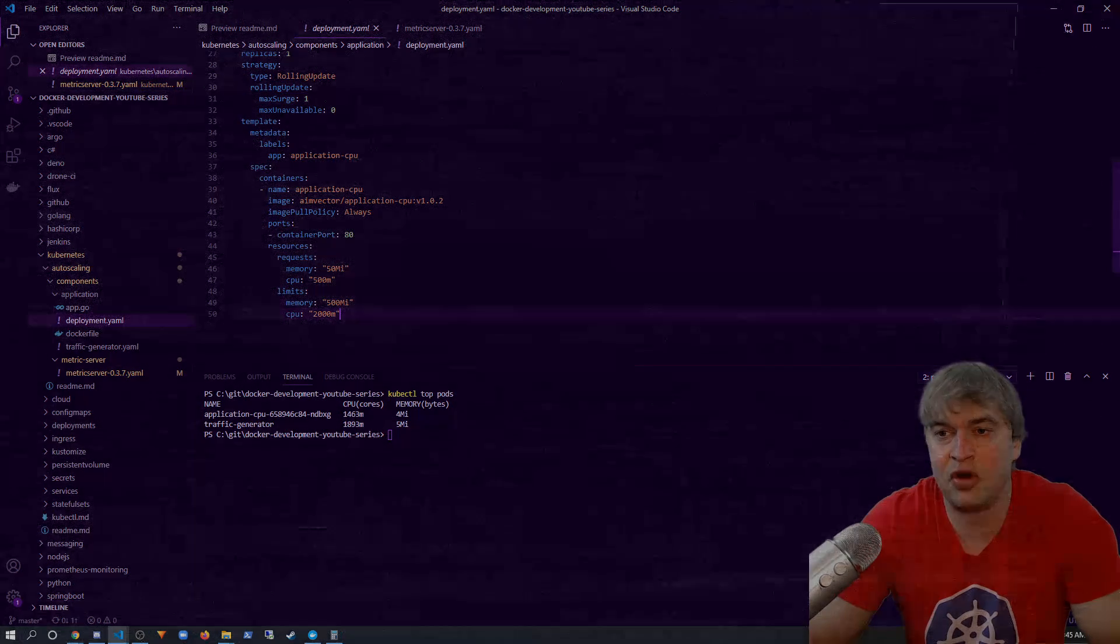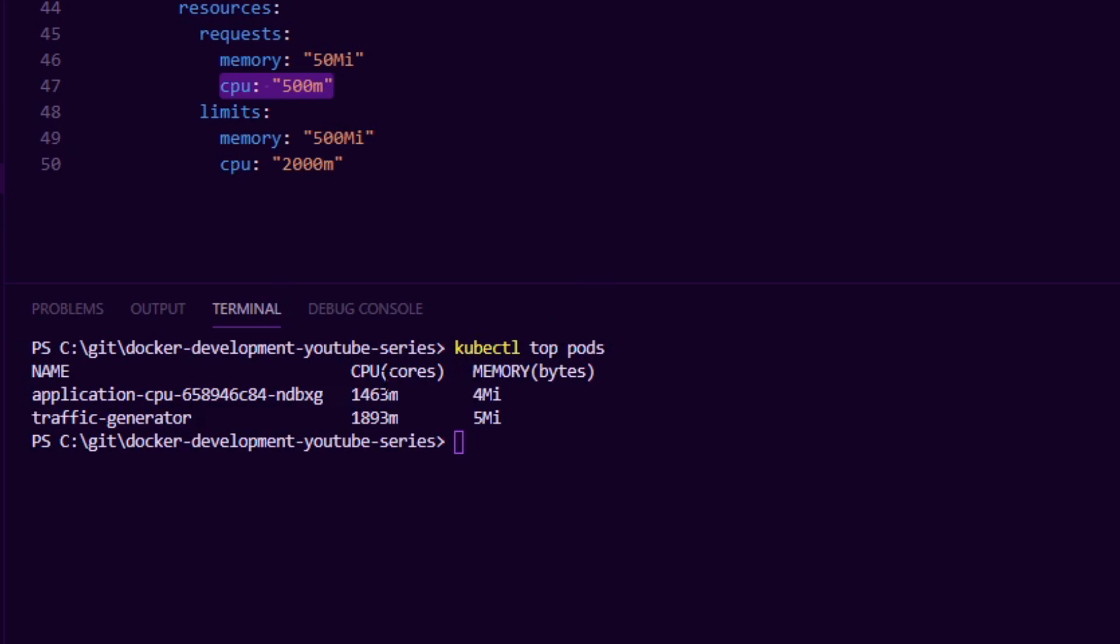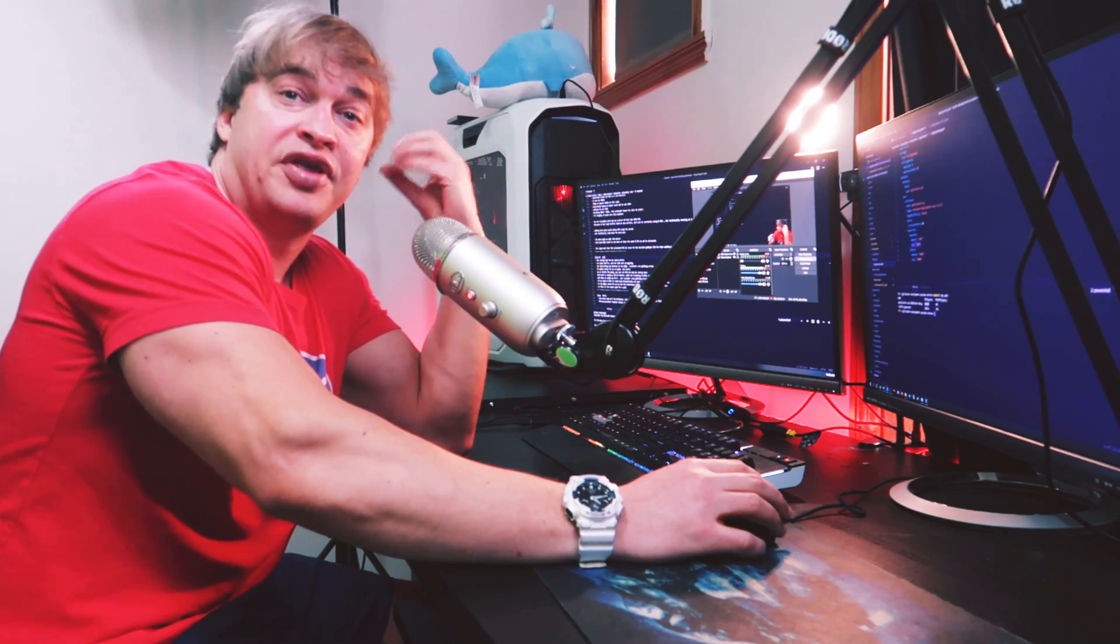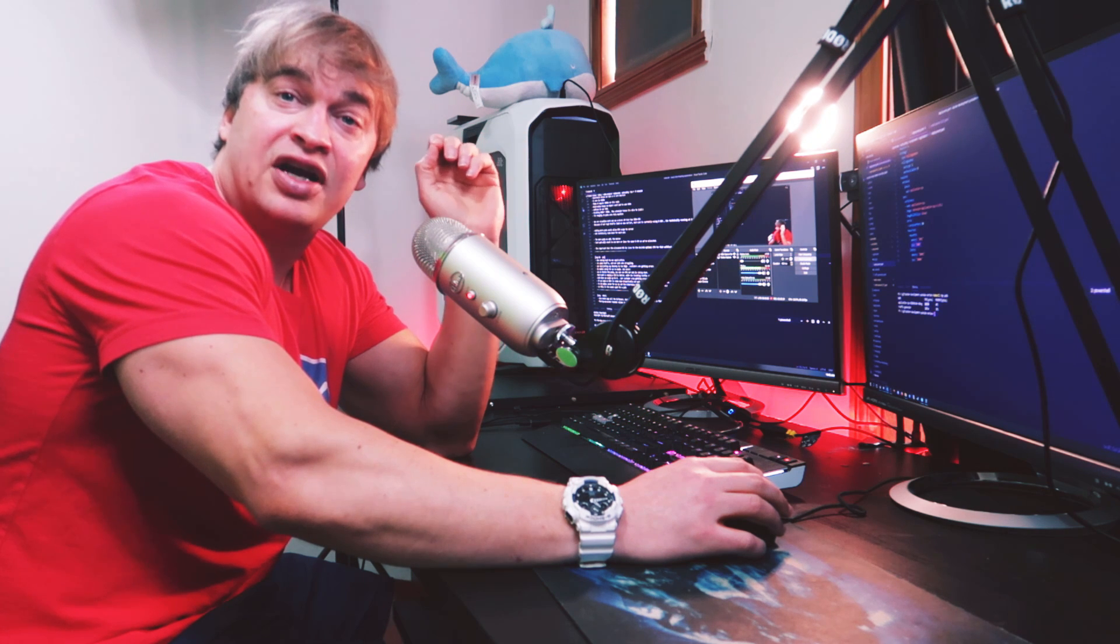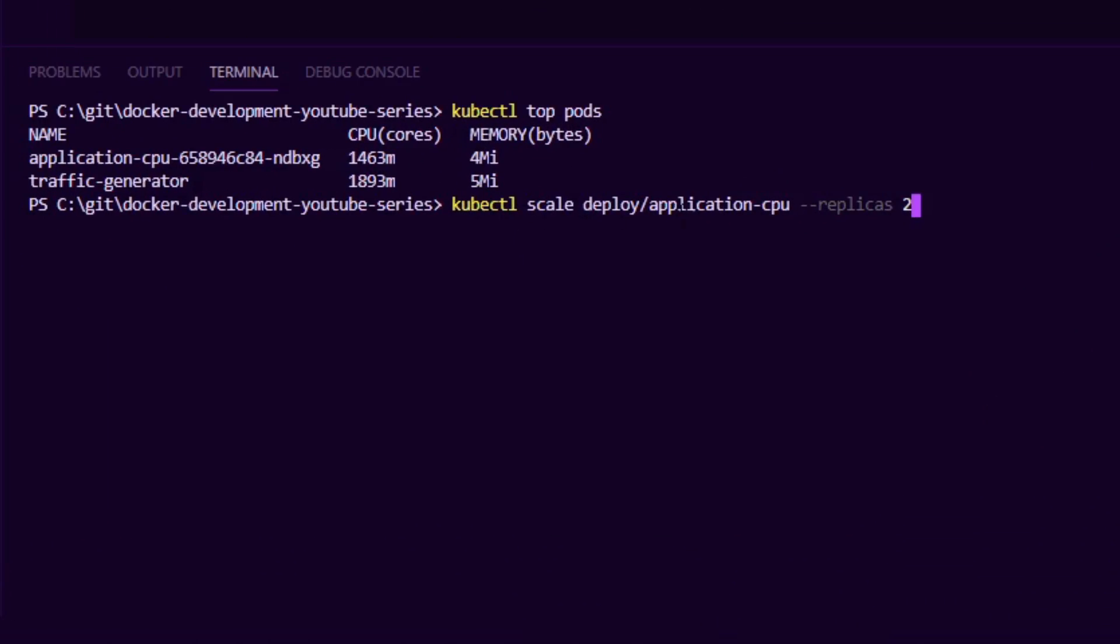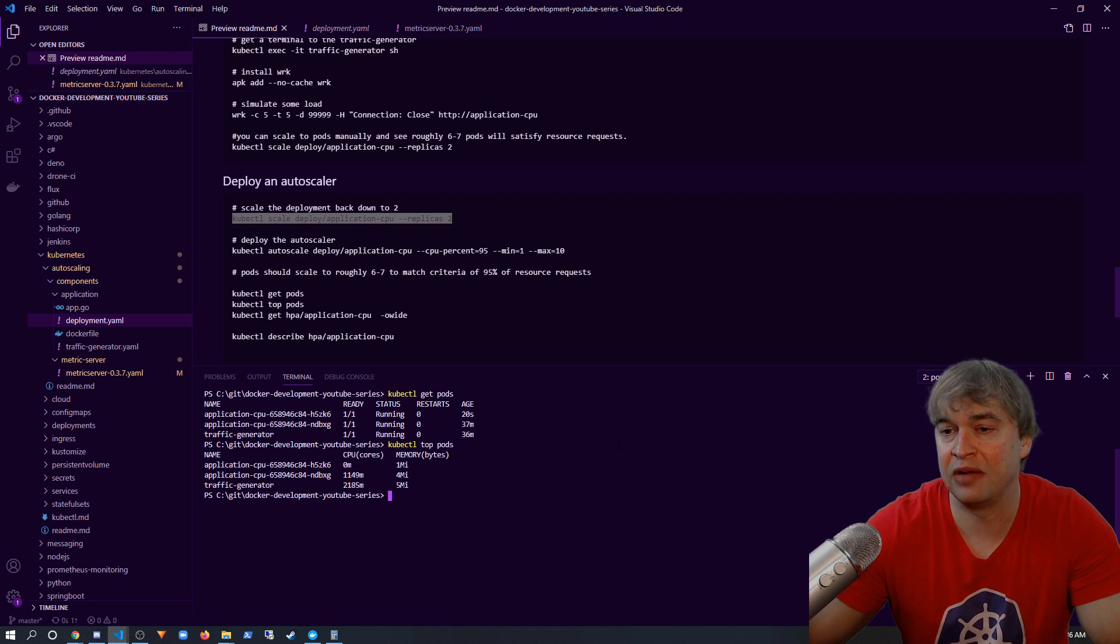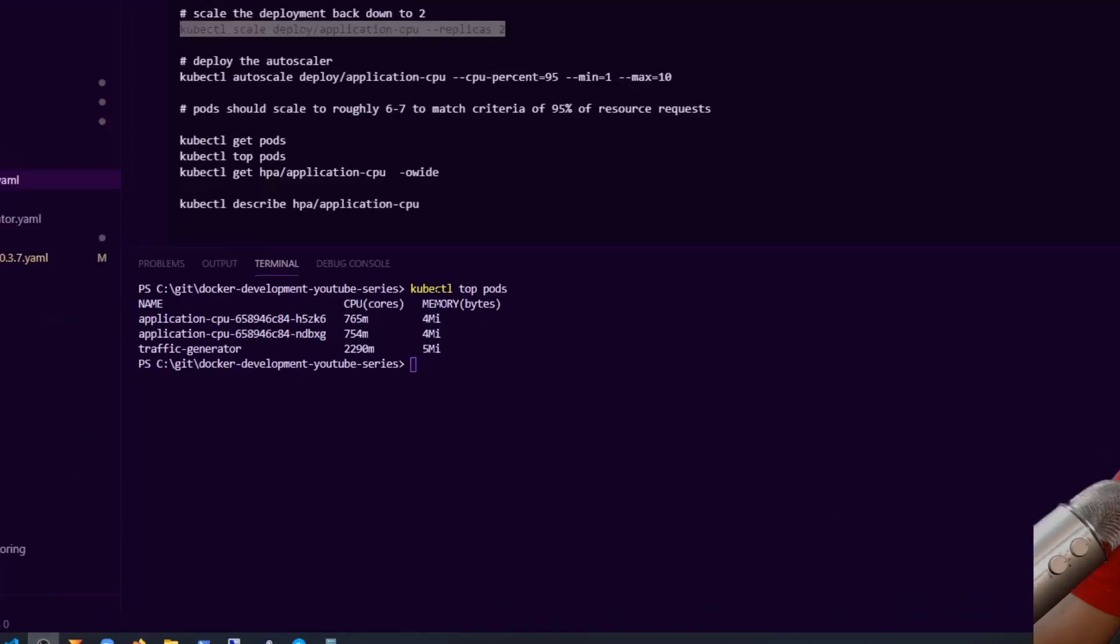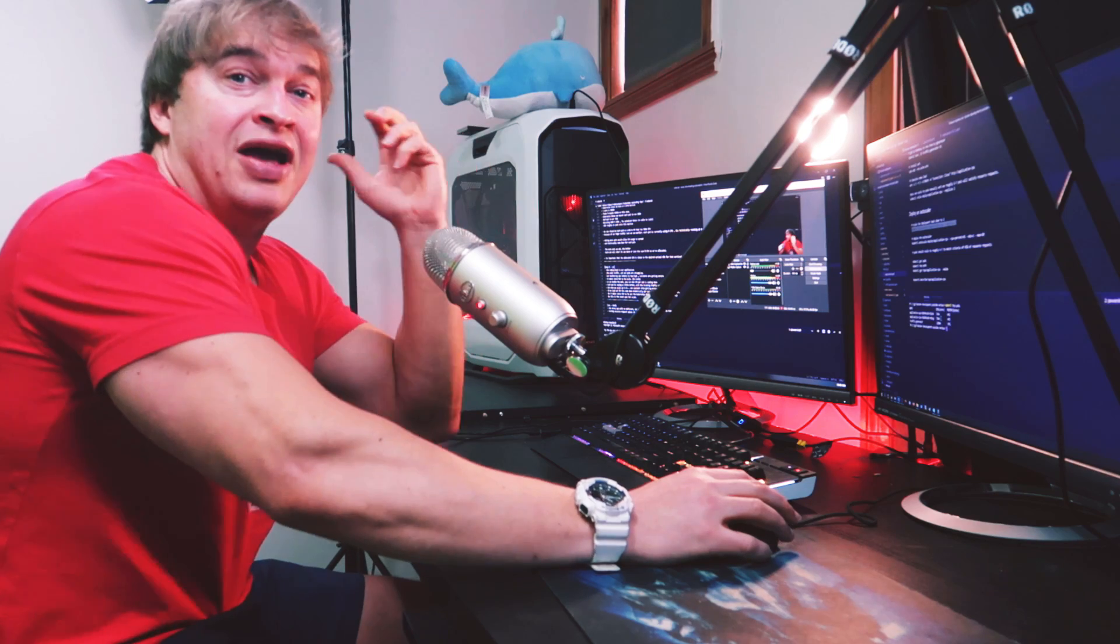So now we know we requested 500 millicores of CPU for our application. We can also see running kubectl top pods that our application is currently using 1463 millicores, so that's almost 300% CPU. We also know that our monitoring systems are throwing errors, customers are complaining the sites are slow. So now it makes sense for us to scale the system up. So what I'm going to do is I'm going to say kubectl scale, and I'm going to scale to two pods to see what happens. And if I say kubectl get pods, we can see we have a second pod now, but it might take some time for the metrics to populate. So you have to be patient. And finally when I say kubectl top pods, we can see that we now run 750 average CPU per pod.